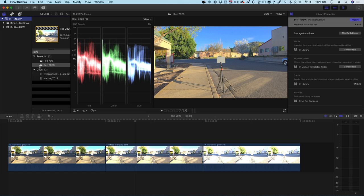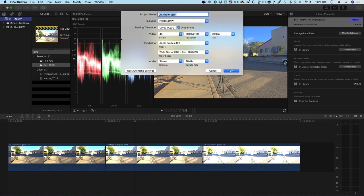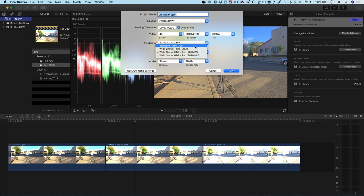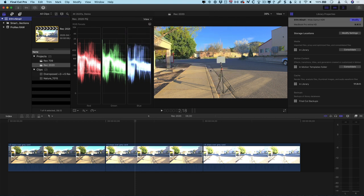Once you've created a library and you create a new project, you can choose whether that project is going to be standard Rec. 709 or Rec. 2020, in our case PQ. Now, I've already created a couple of projects, so let's take a look at some clips on the timeline.